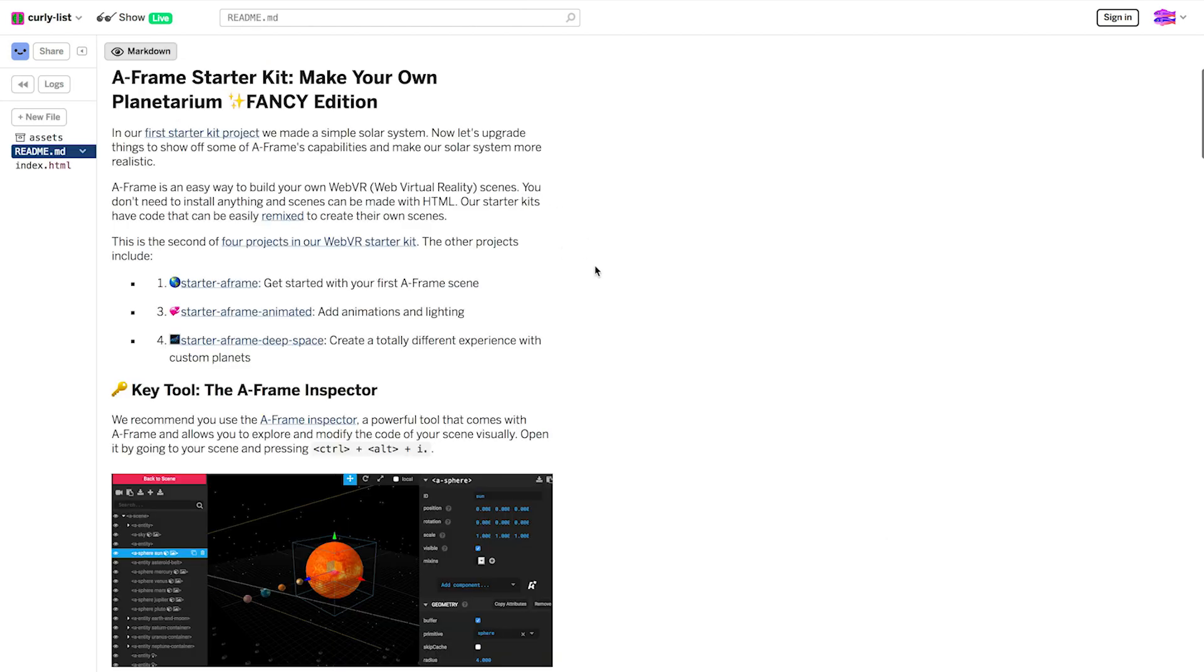Just like the first Starter, when you first remix it, you'll be taken to this README, and the README has all kinds of helpful information about what the code does and how to edit it, and even some ideas for customizing it.